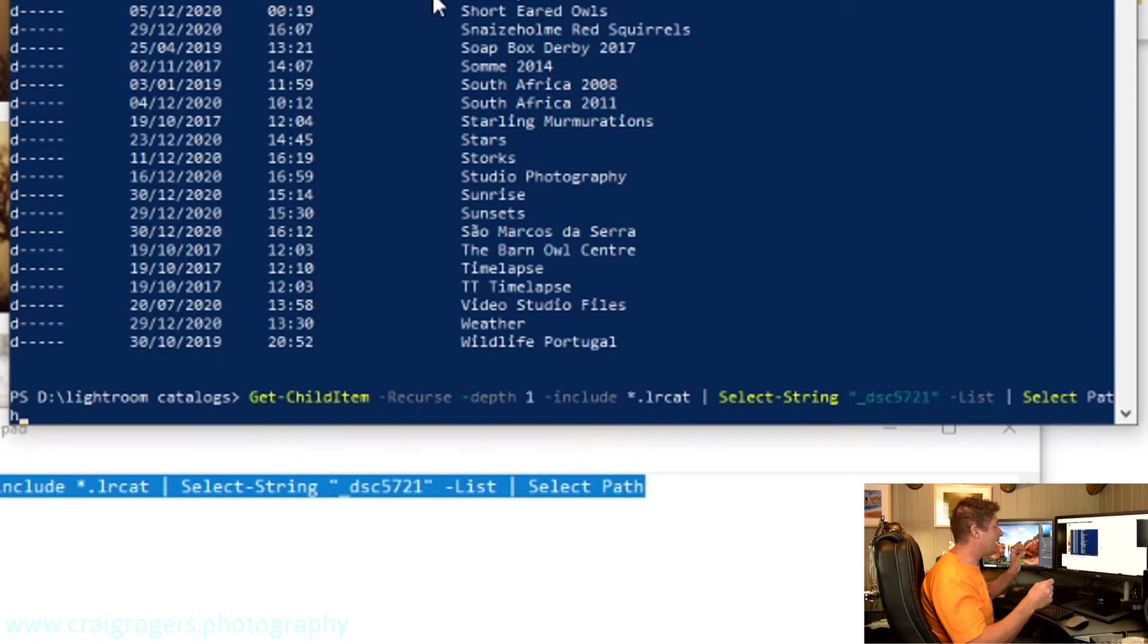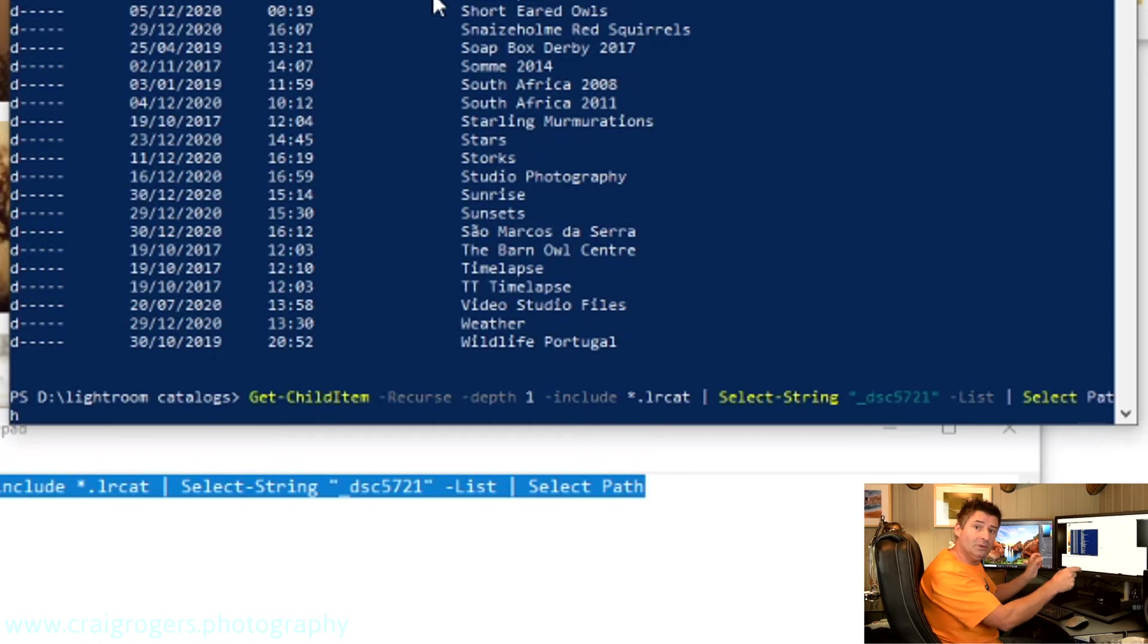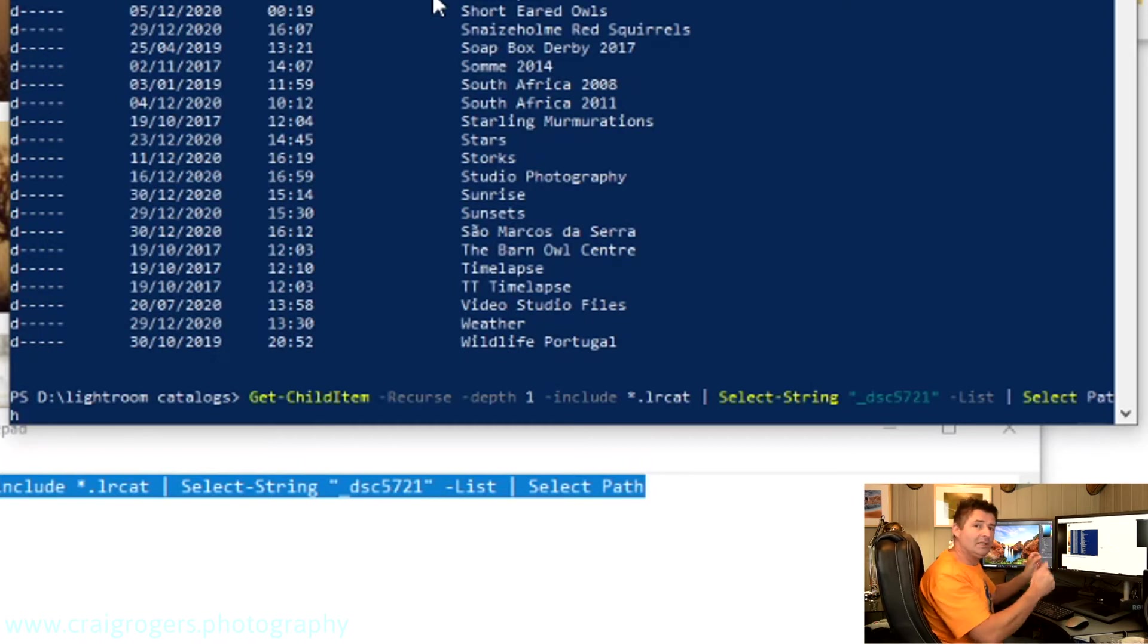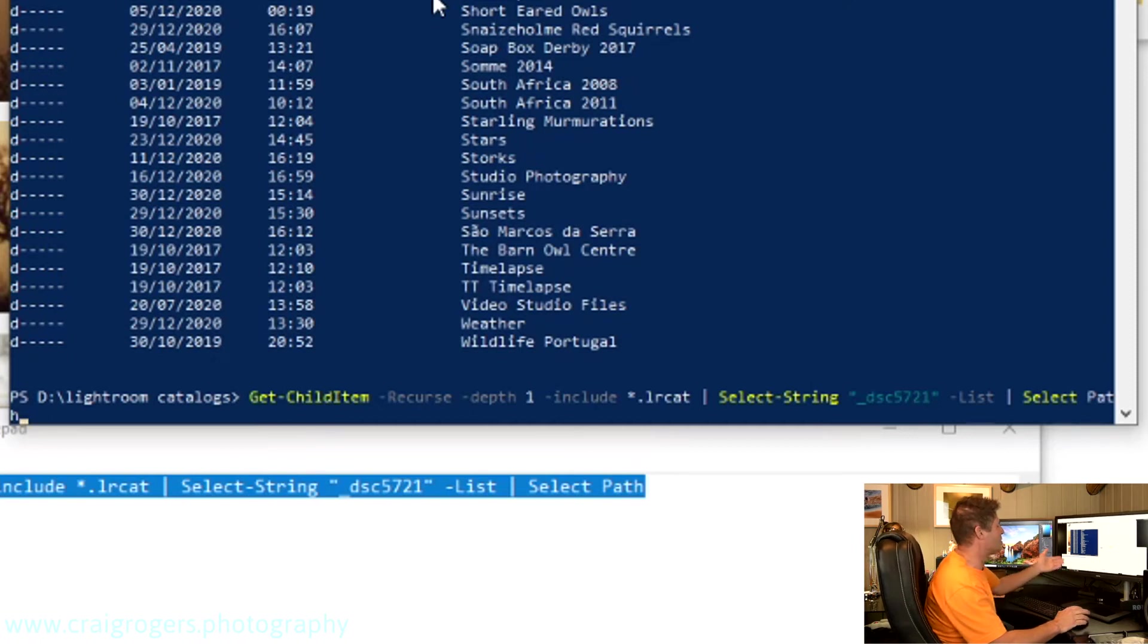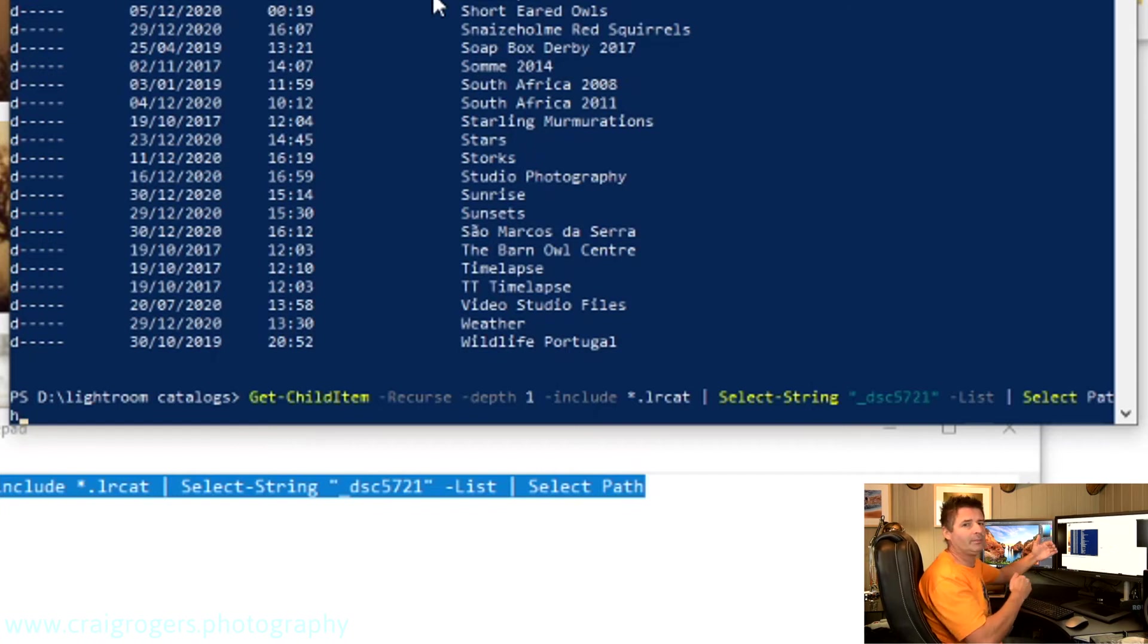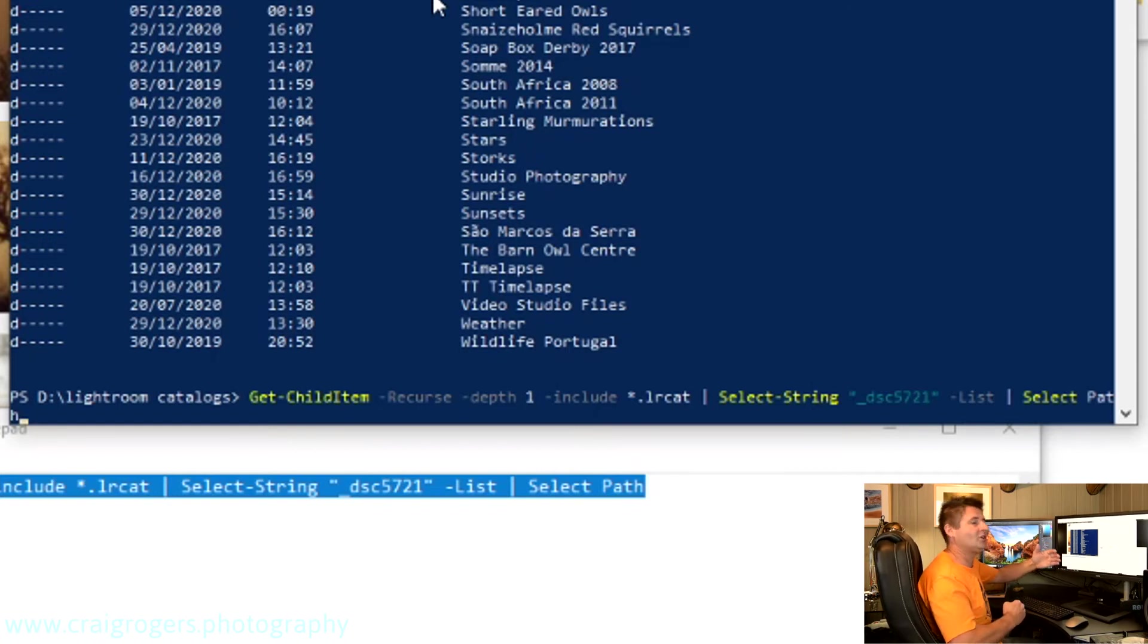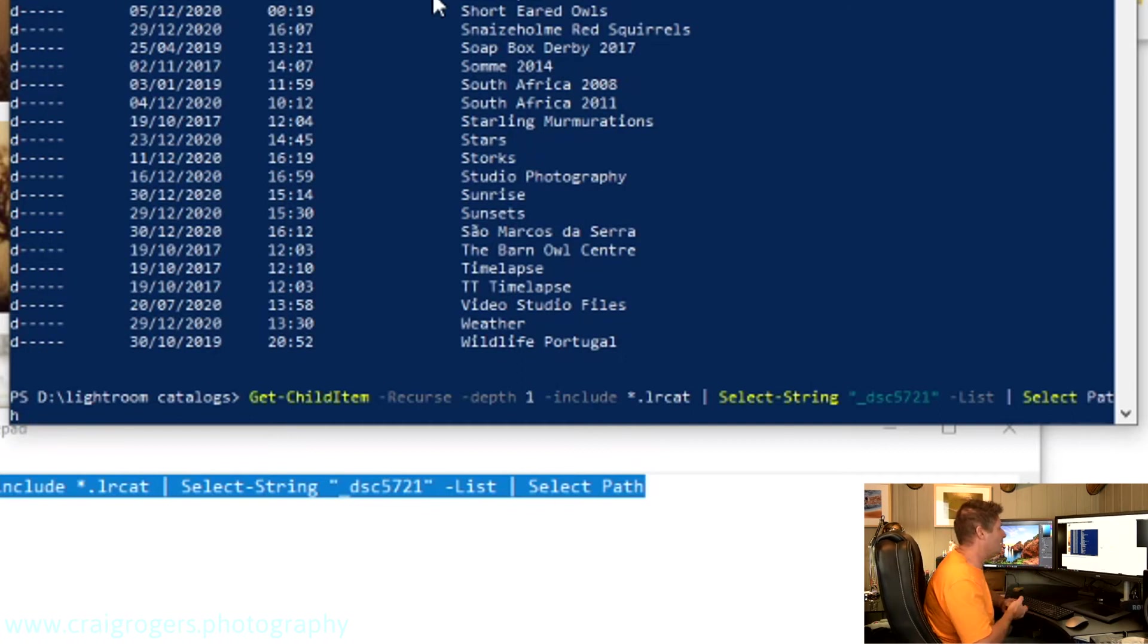So what the criteria is here is go and get a list of files. If the file has got *.lrcat in it, okay, which is the catalog file, and inside that file has a string, which is the name of the photo, okay, the file name of the photo, list it. That's pretty much what this command is doing. If you want to know the -recurse -depth 1, that basically means go down into a subfolder, but only to one level. So it's not going to have to go and search through all of the preview data that's also in the catalog folders.